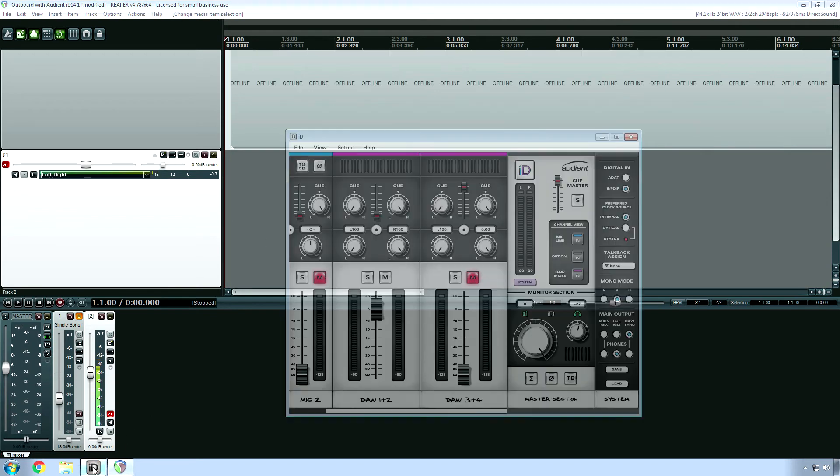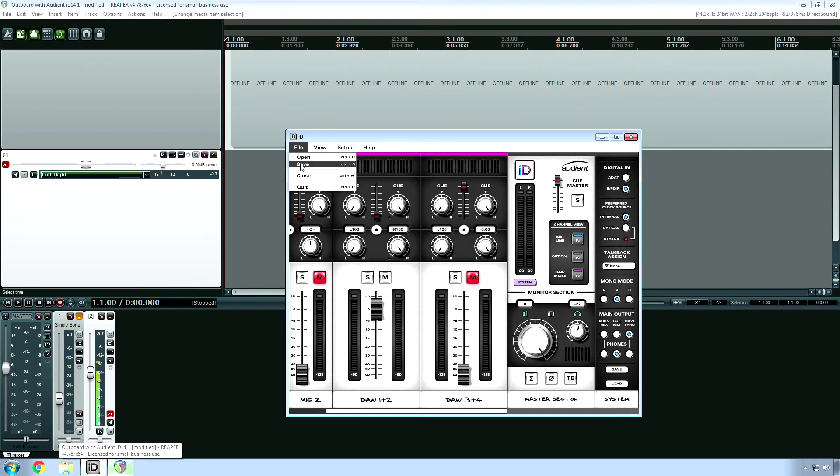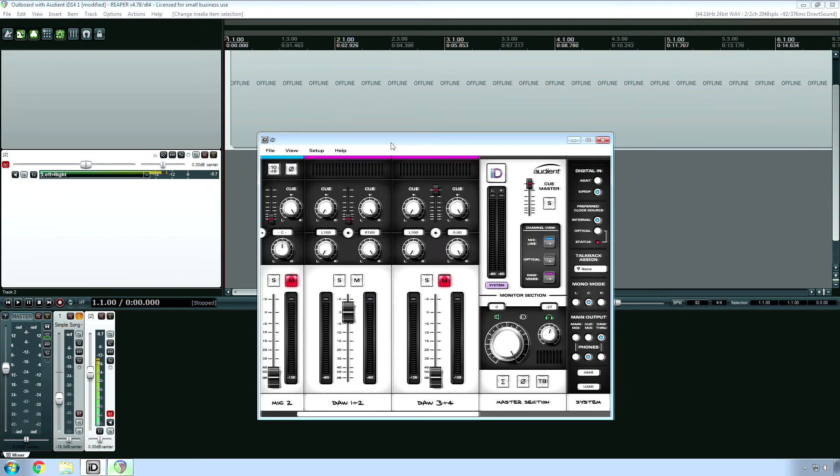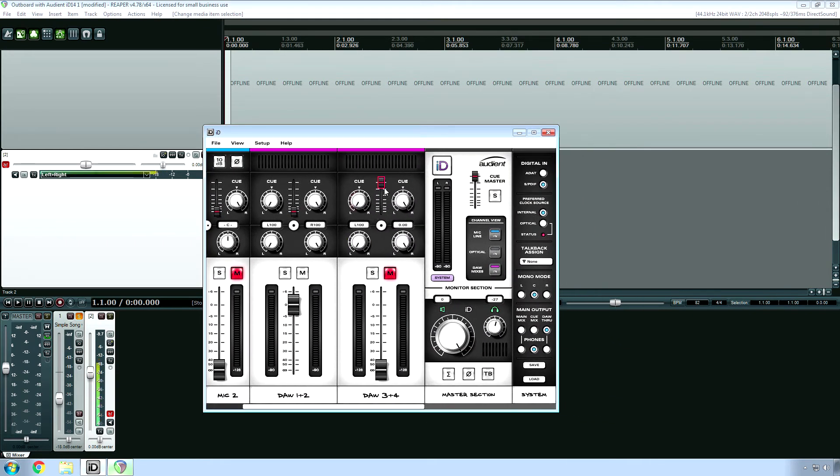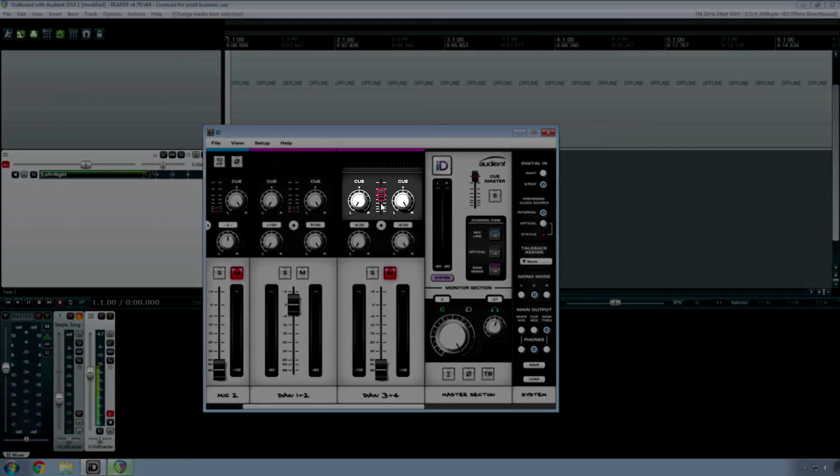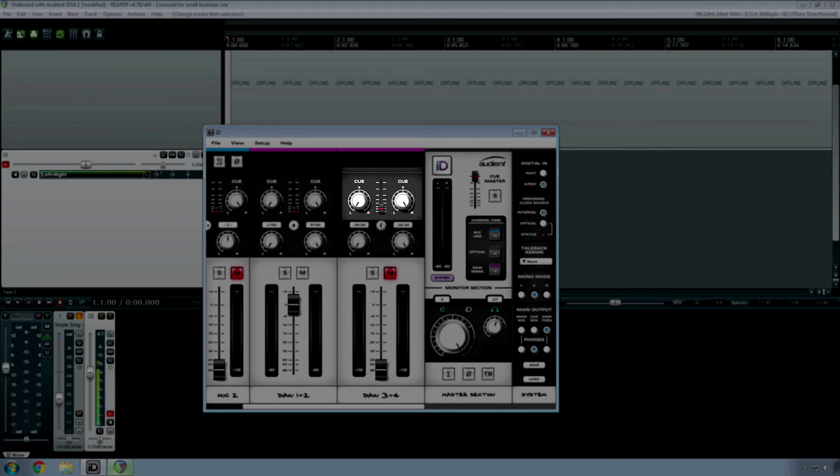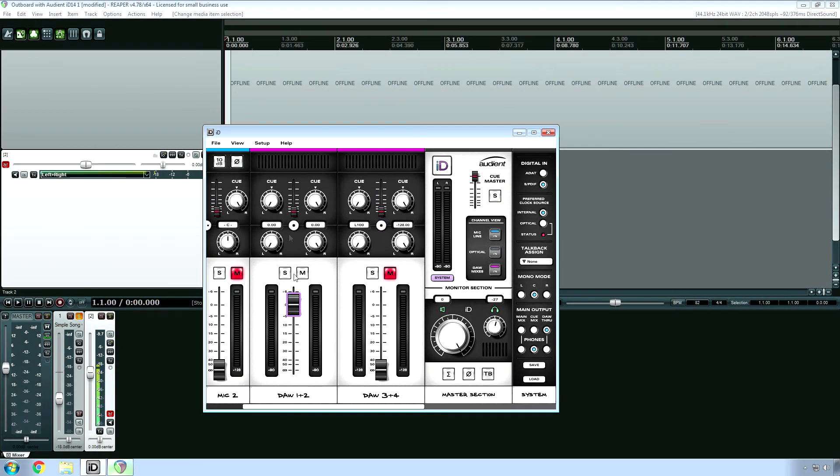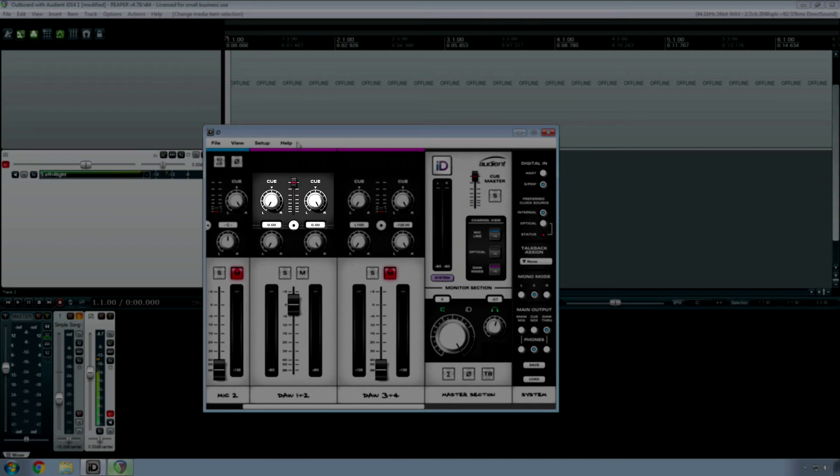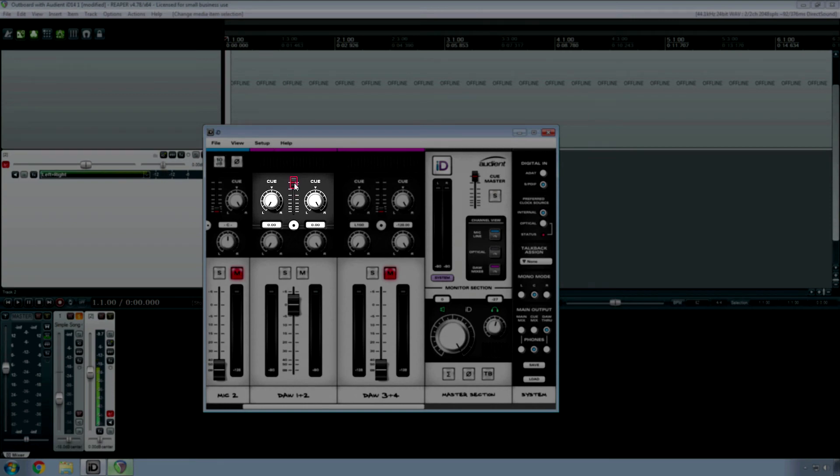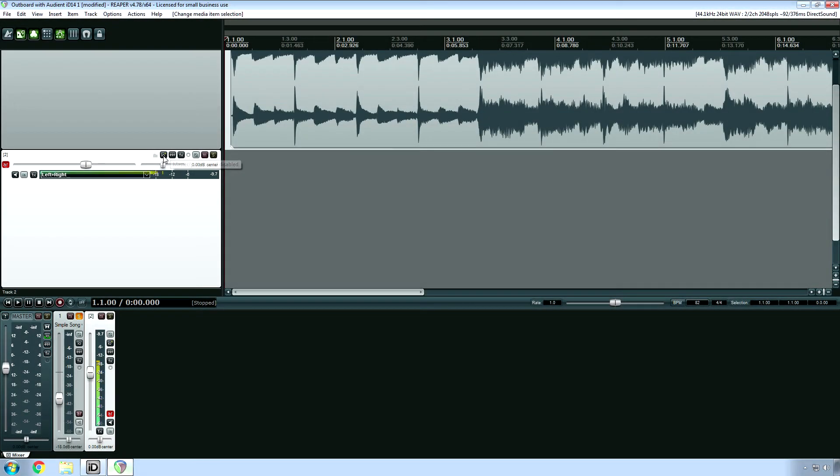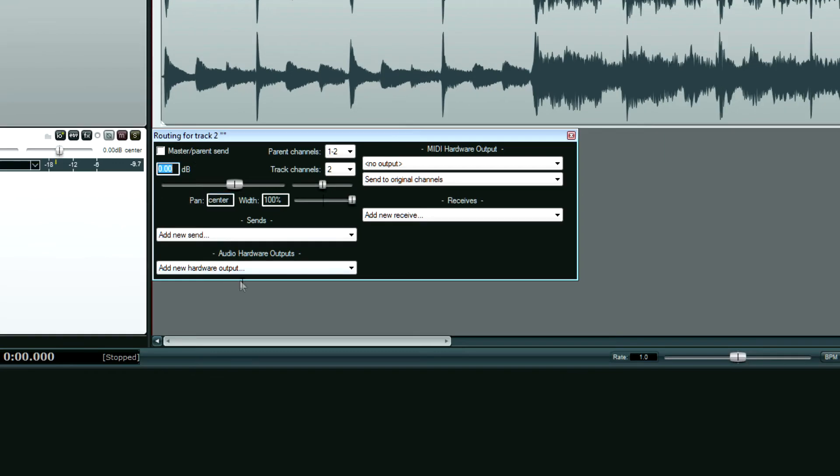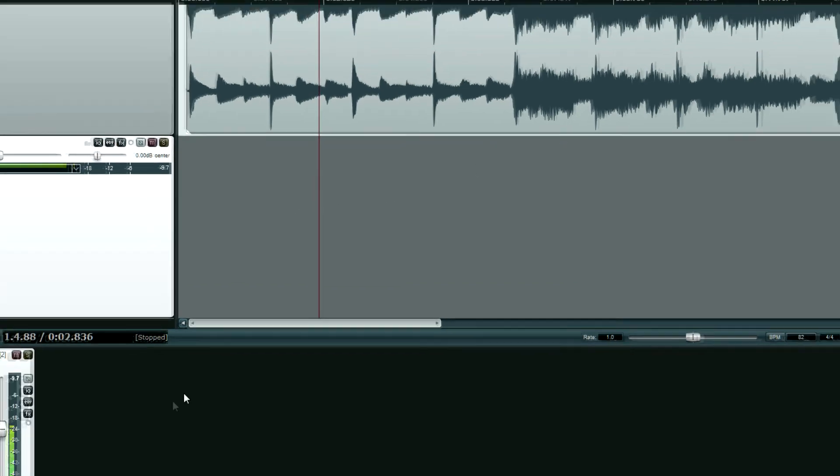So here's the next step. First of all, you want to go to file and save this and call it like, you know, outboard gear preset or something like that. And then what you want to do, so I had this set up on my analog three and four. So what I want to do is bring this down on the QMix. And then I want to bring the QMix up on DAW 1 plus 2 and then go back to I.O. Change this so that my hardware outputs are no longer on there. You know, analog three and four are gone. Delete them. And I want to put this parent send back on.